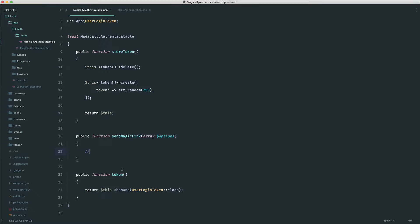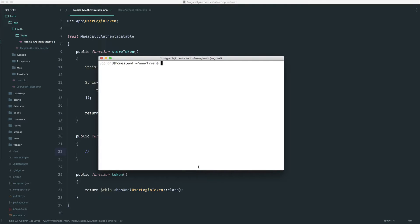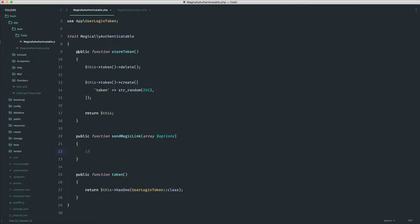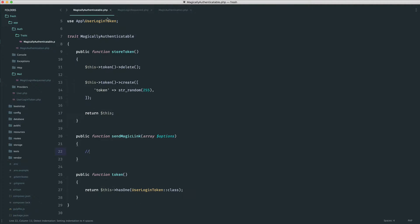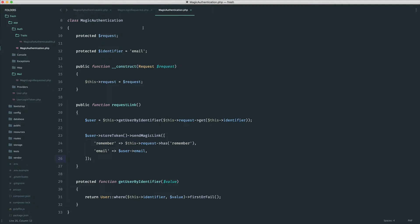All we're literally going to do in here is use the mail facade to send an email. But of course, we need to generate an email first. To do this within Laravel, we can say PHP artisan make:mail, and we're going to call this MagicLoginRequested. We can go ahead and start to fill this in — it will generate a mail folder with that class in there.